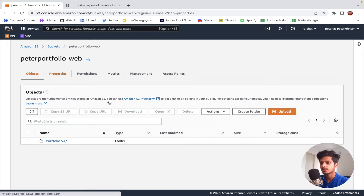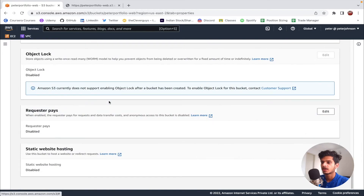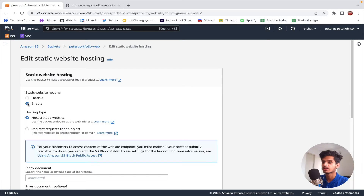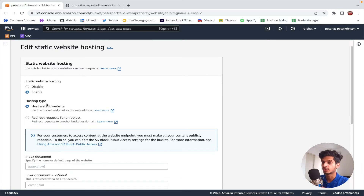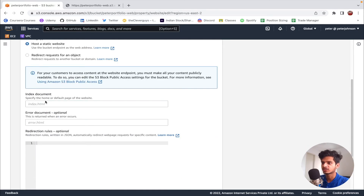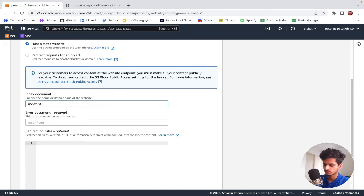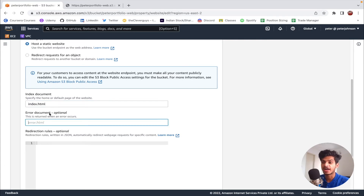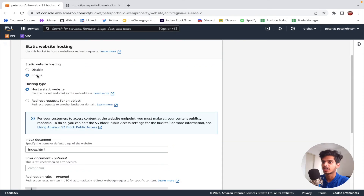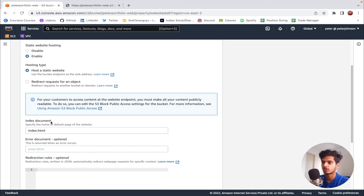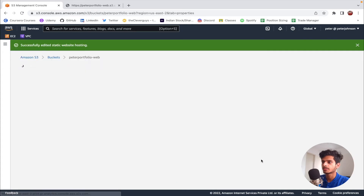First, let's click on the properties option and scroll all the way down to enable static website hosting. Click on the edit button, then click on the enable option. Once enabled, choose the hosting type — I'm going to choose host a static website. After that, you need to specify the index document; I've named my index file index.html, so I'll enter that. There is also an optional error document — if your index file is corrupted, the error.html will open instead — but I don't have one so I'll skip it. Then click on save changes.